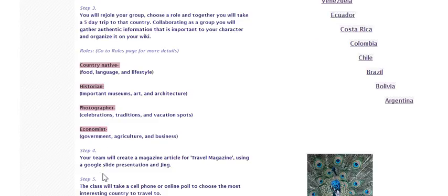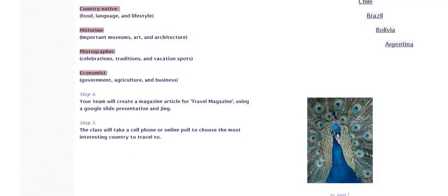Your team will then create a magazine article for your final project, and that article will be for a travel magazine. You will use a Google Slides presentation and incorporate Jing. At the end, the whole class will take a cell phone or online poll to choose the most interesting country they would want to travel to.